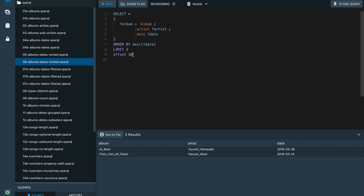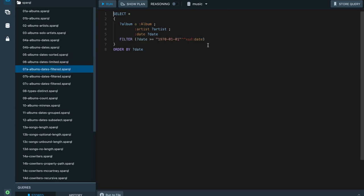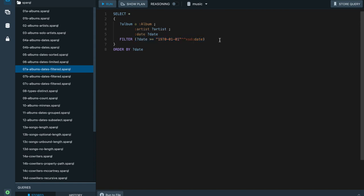You'll notice that Stardog Studio's autocomplete feature uses lowercase keywords. SPARQL is not case sensitive, so you can mix and match the case you use. There are ways to filter the query results — we can use the FILTER keyword to exclude some results. The FILTER keyword is followed by parentheses and a filter condition.